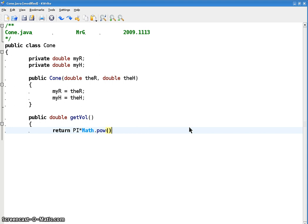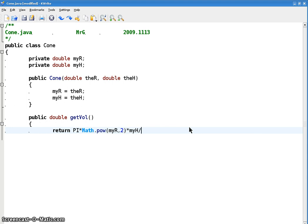There's a static class math. You don't have to construct a math object. Just name the math class. It's the static class pow. That's how you use it. And I'm going to square my r. So my r comma 2. And then we're going to multiply that by the height, my h. And don't forget it's one third. That, because it's not a cylinder, it's a cone.